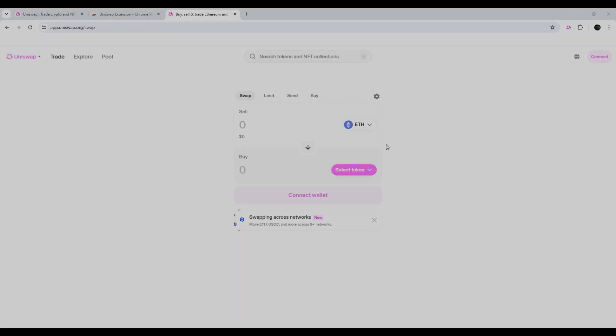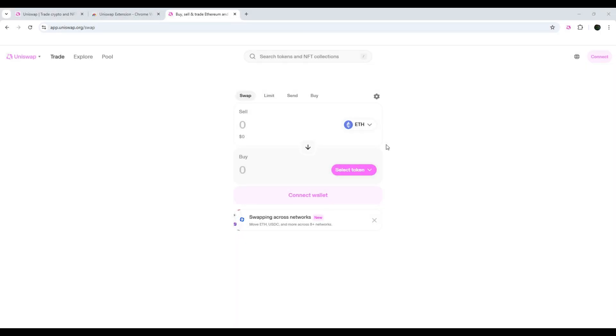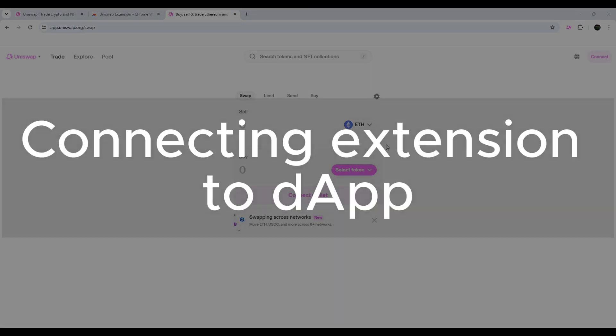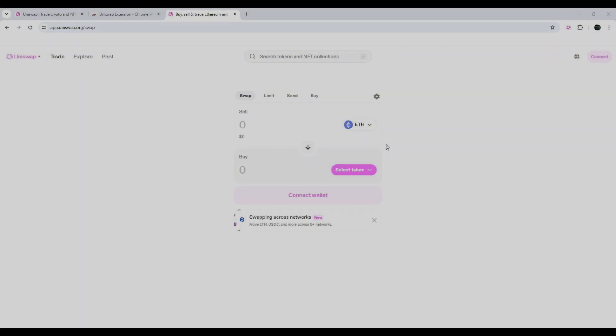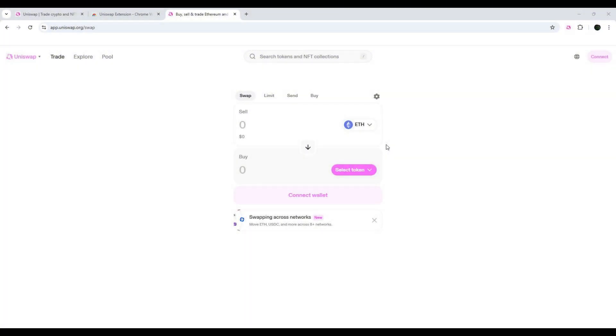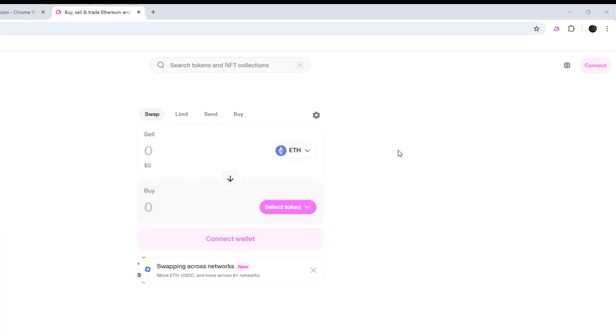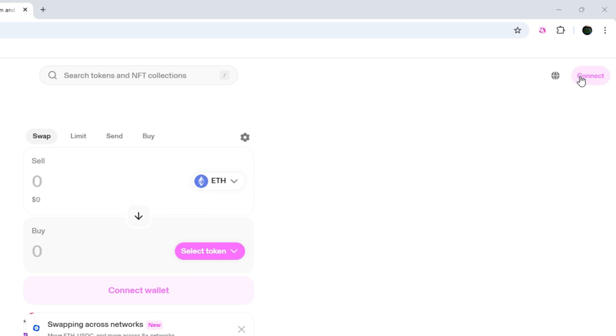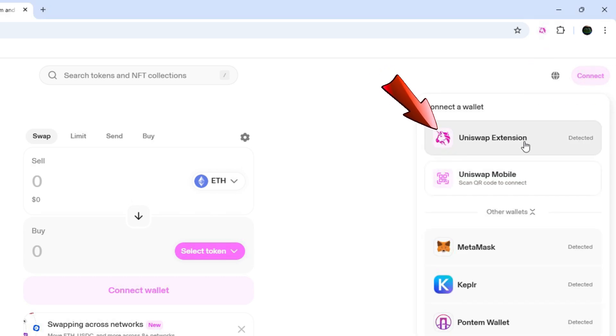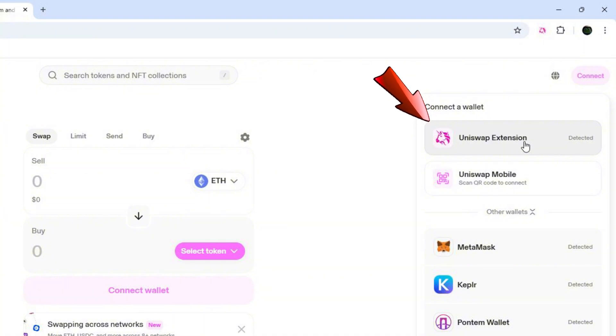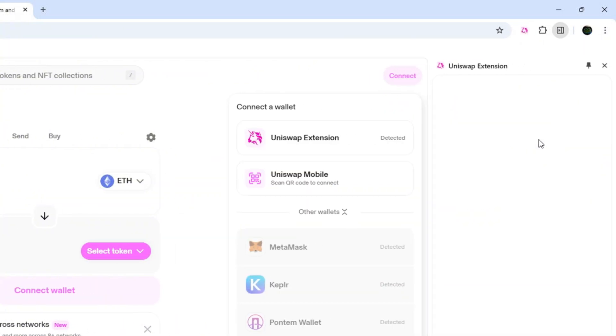In this part, I will quickly show you how to connect your Uniswap wallet with some DApp. Here we have Uniswap as an example. So, let's click Connect in top right corner. Now we see that Uniswap extension is on the top of the list, and because we have installed it, the website detected it already. Let's click this option.